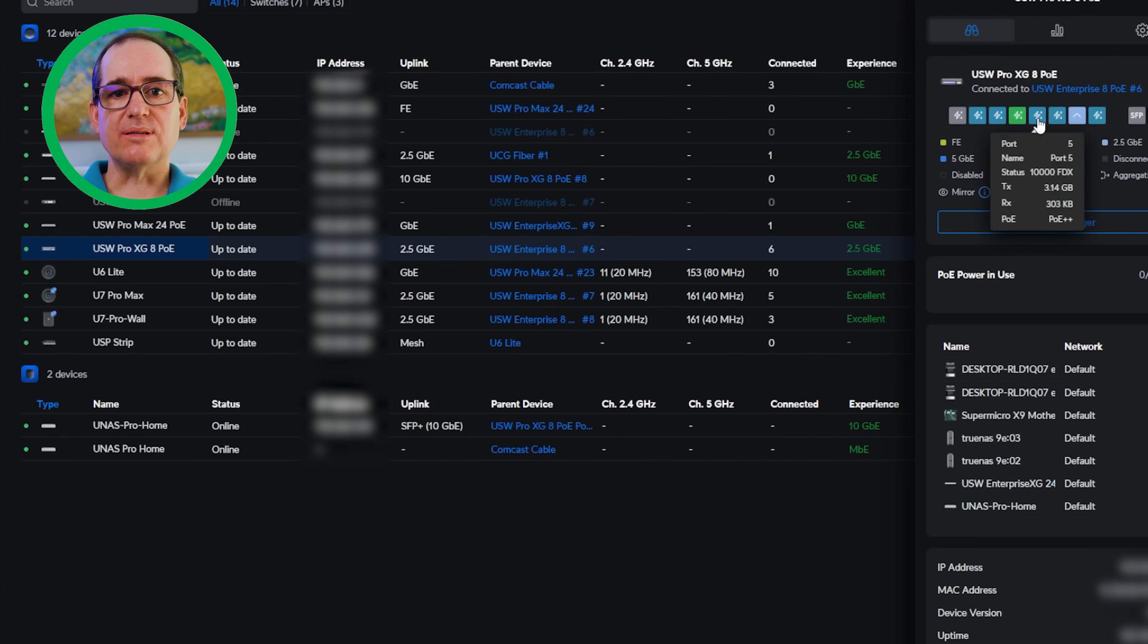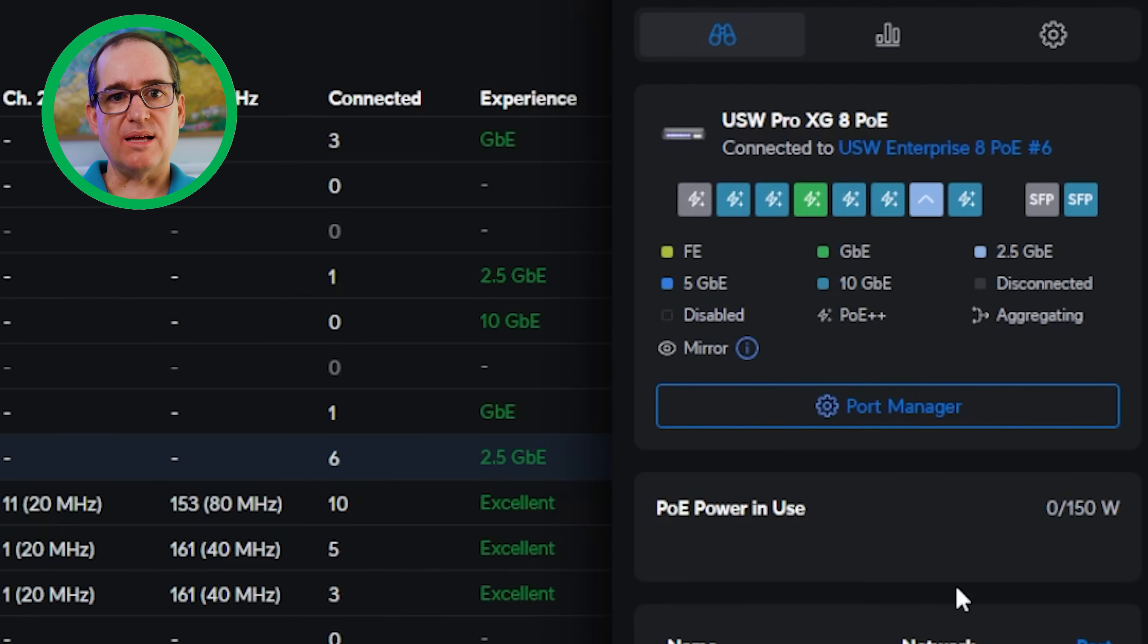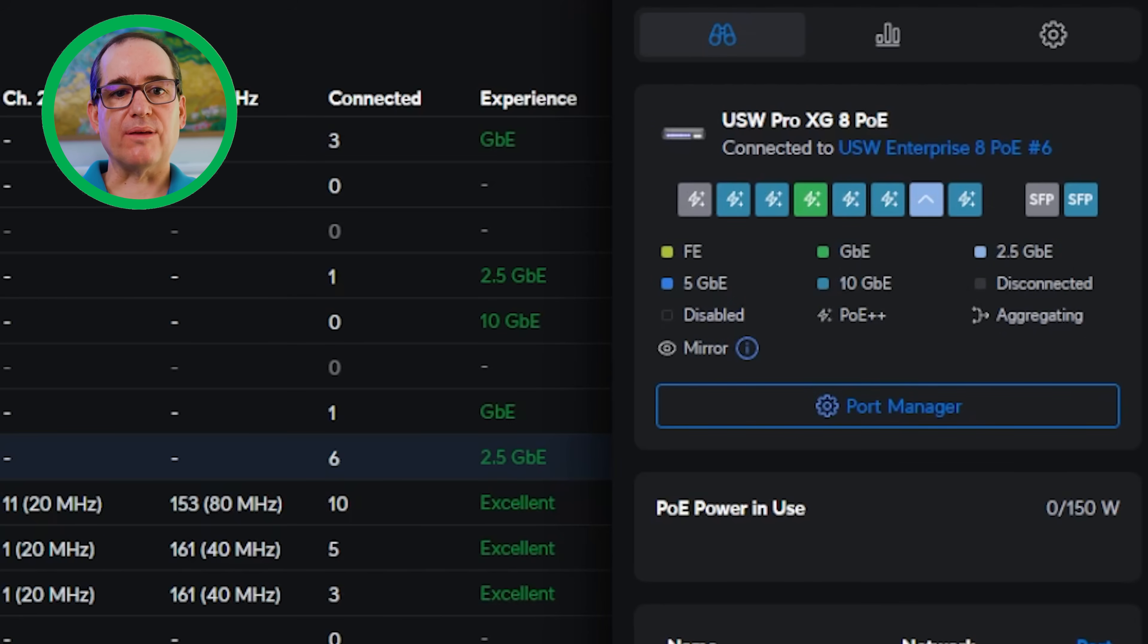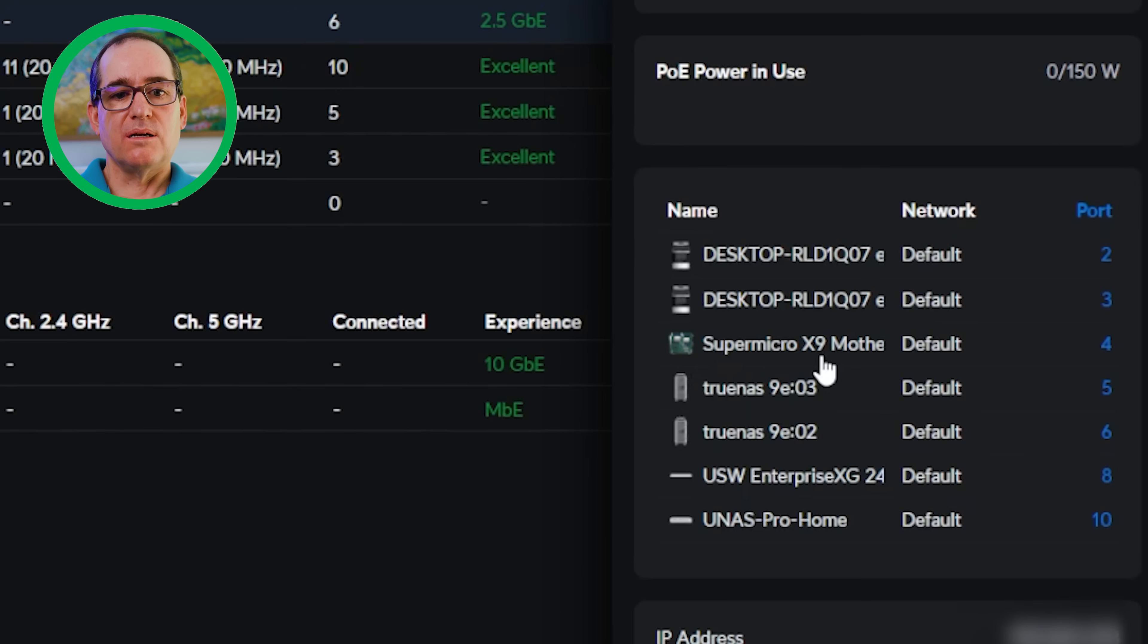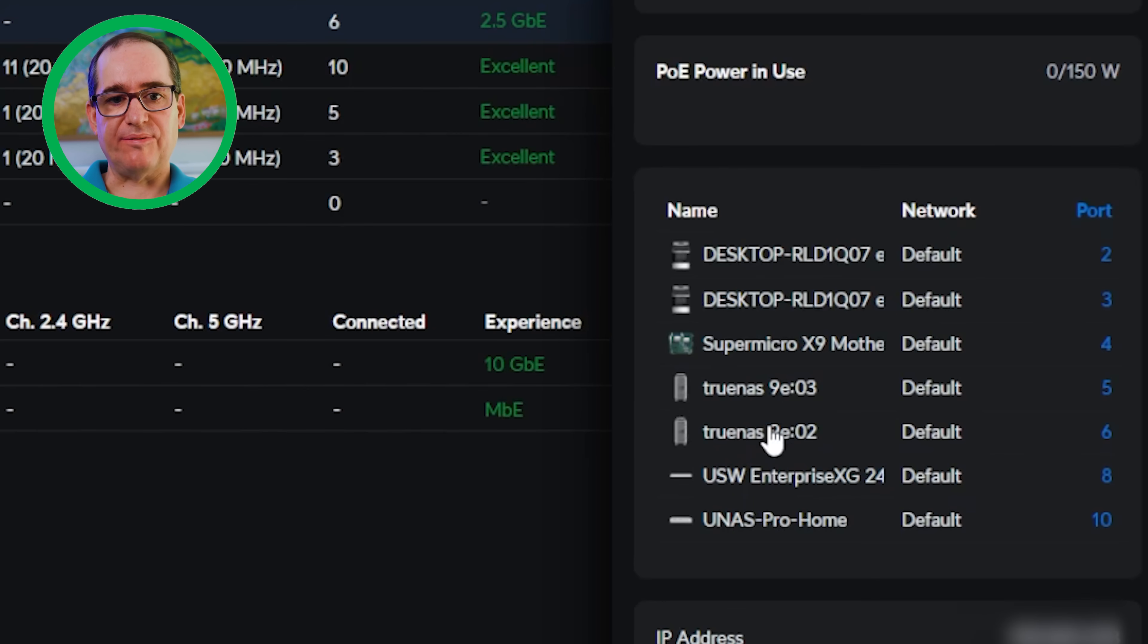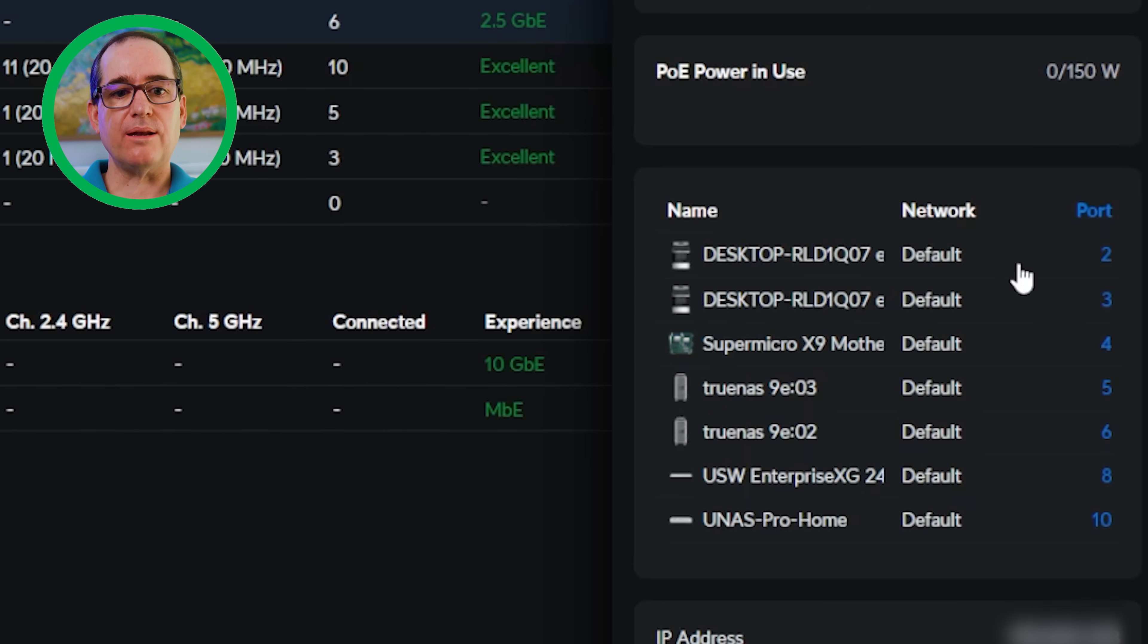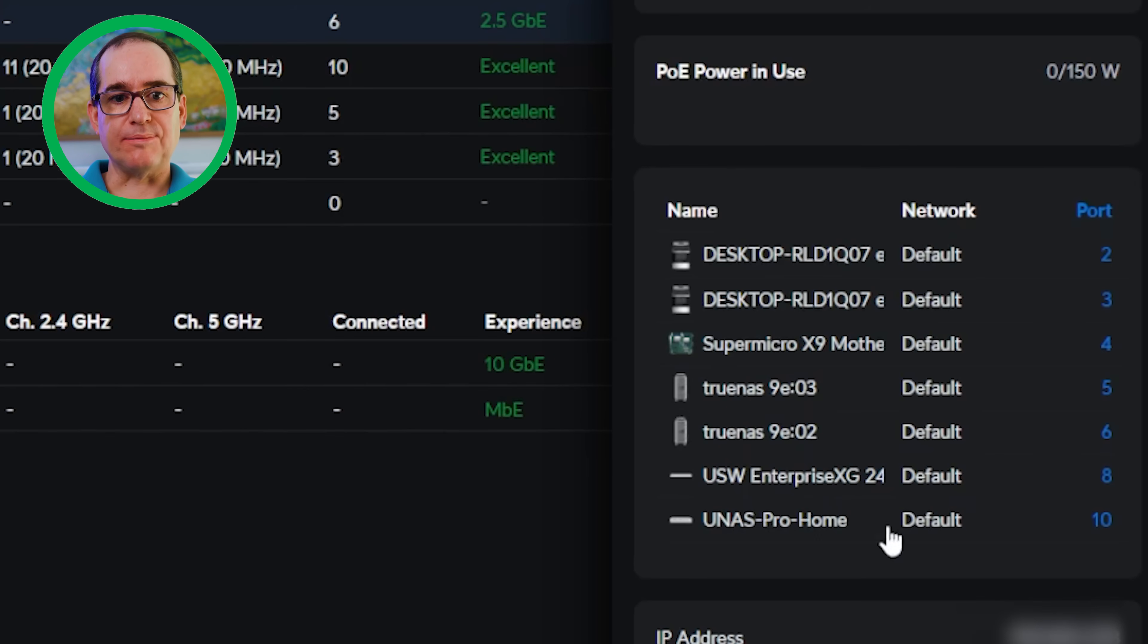You can see it will show you what's connected, what the connection speed is to those connections. I've got a bunch of 10 gig stuff connected at this point. A UNAS connected to the SFP Plus, I've got several things connected to 10 gig, something at 2.5 gig and something at 1 gigabit. You can see my desktop's got a couple connections there. I've got my Super Micro, that is the iDRAC controller on my HL15. The two TrueNAS devices are the two NICs on my HL15. I've got a USW Enterprise 8 XG24, that's my normal switch that is connected in. And I've got my UNAS Pro Home on SFP.